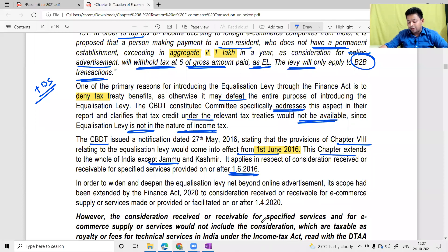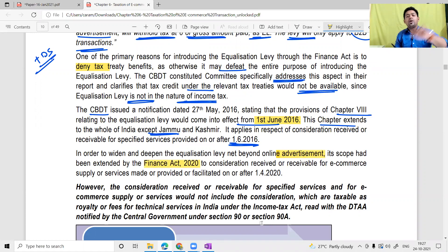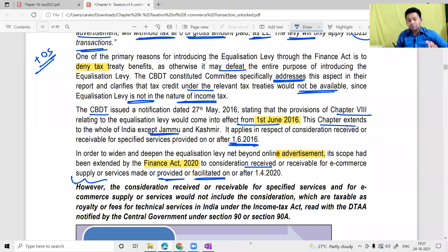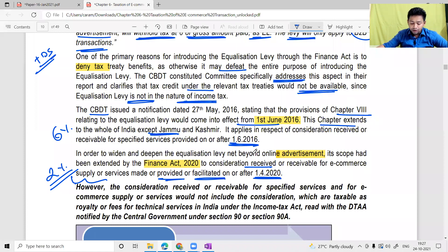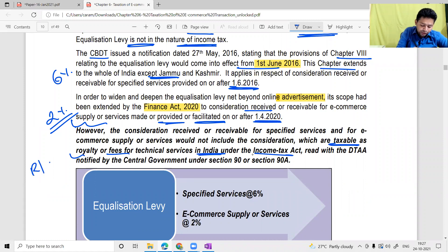In order to widen the Equalization Levy net beyond advertisement, its scope was extended by Finance Act 2020 to consideration received or receivable for e-commerce supply of services provided, facilitated on or after 1st April 2020 at a rate of 2%. So the original 6% applies to advertisement (Section 165), and the new 2% applies to e-commerce supply of services (Section 165A). Consideration which is already taxable as royalty or fees for technical services under income tax law is excluded.